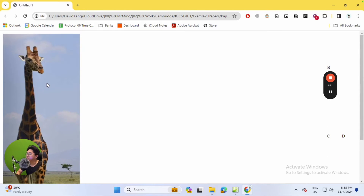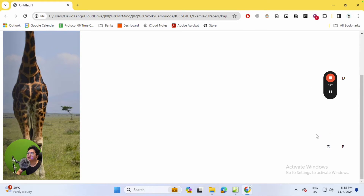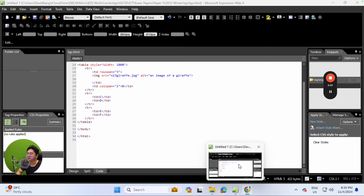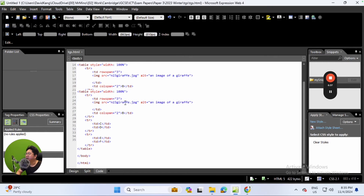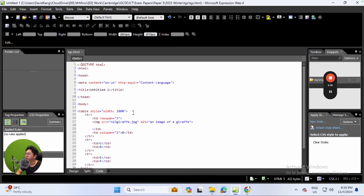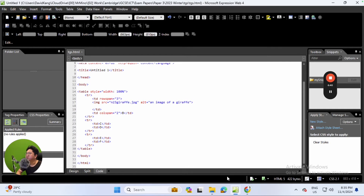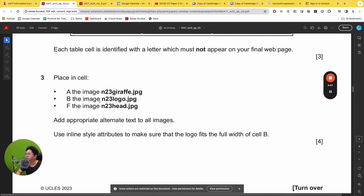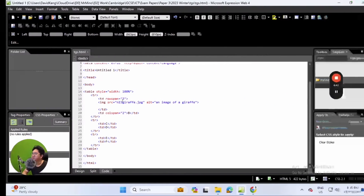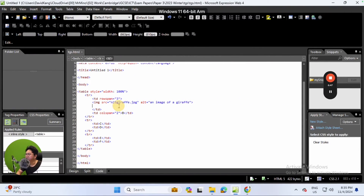Chrome loads up and you can see the picture is a very tall image in cell A, with the rest of the cells B, C, D, E, and F placed on the right side of the screen. Don't worry about the width for now because the question did not ask us to do anything with the picture in cell A. Let's head back to work on cell B.